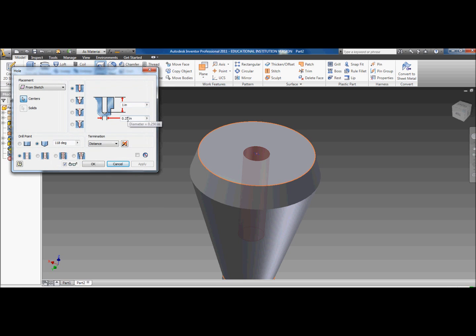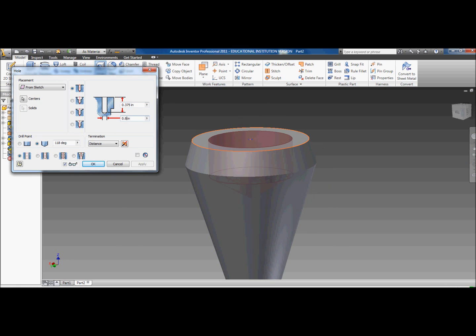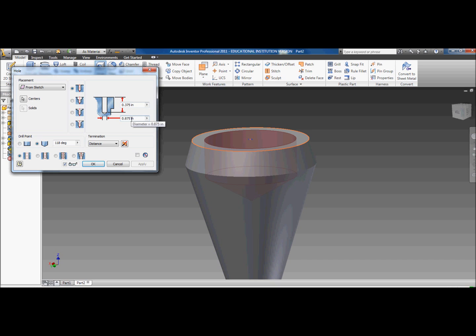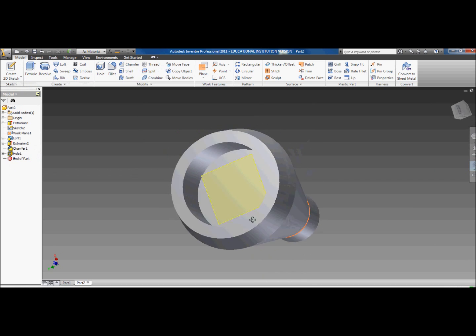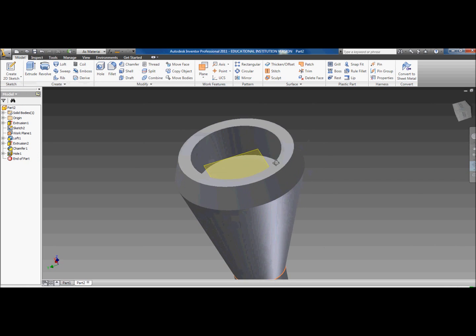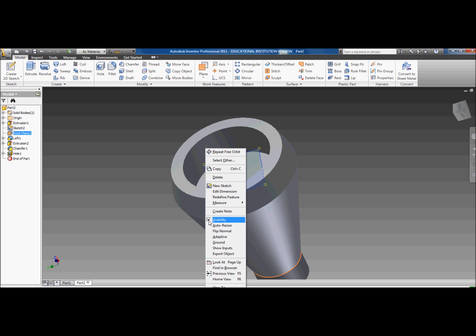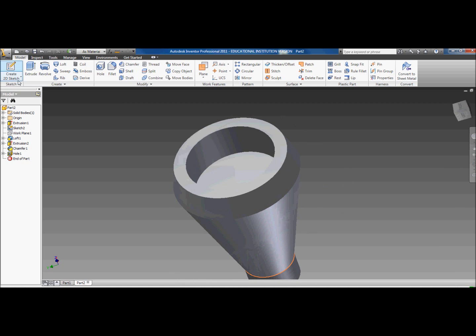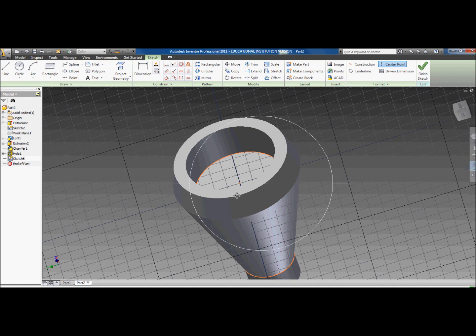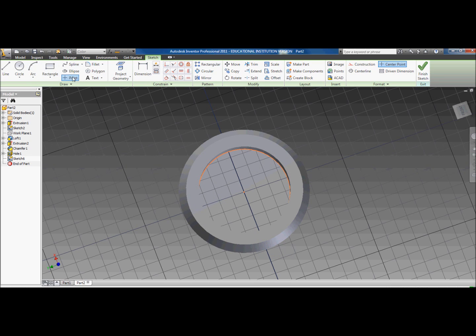Then you want to go to hole. You want to make the diameter 0.875, the distance is 0.375. You want to make it flat, not an angle. Click okay. You should have something that looks like this.